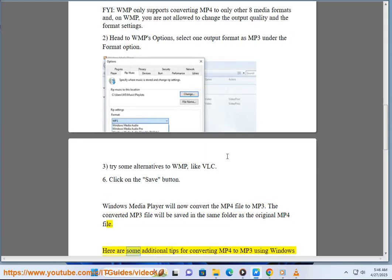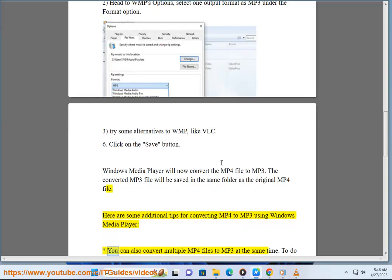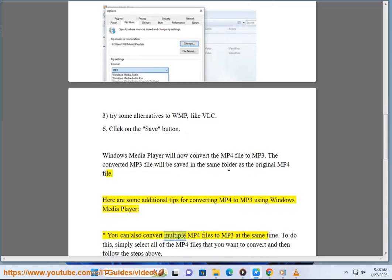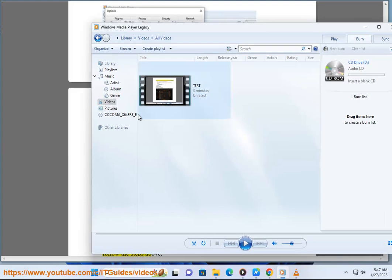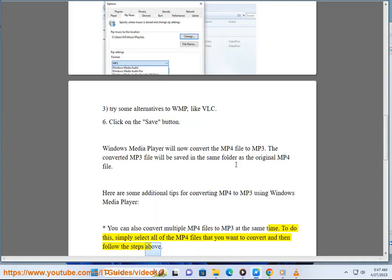Here are some additional tips for converting MP4 to MP3 using Windows Media Player. You can also convert multiple MP4 files to MP3 at the same time. To do this, simply select all of the MP4 files that you want to convert and then follow the steps above.